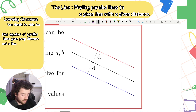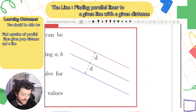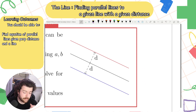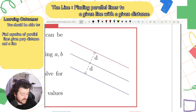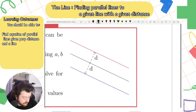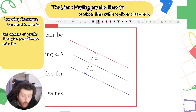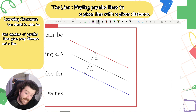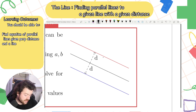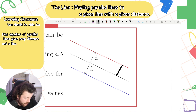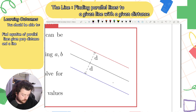The special property about parallel lines is that they never meet or intersect. Therefore, the distance between parallel lines is the same all the way along — no matter where you go, the distance will always be the same between them.